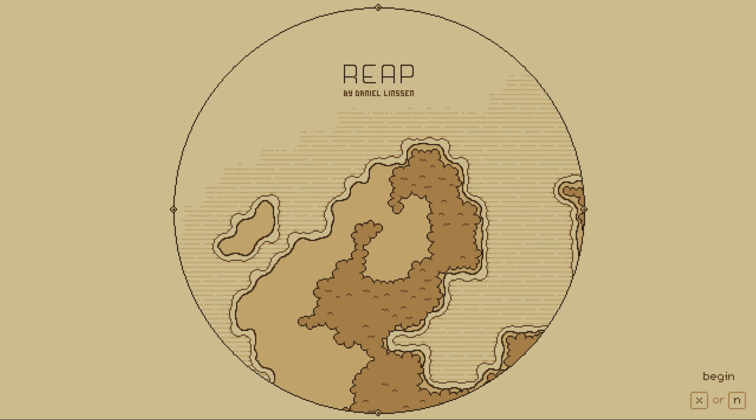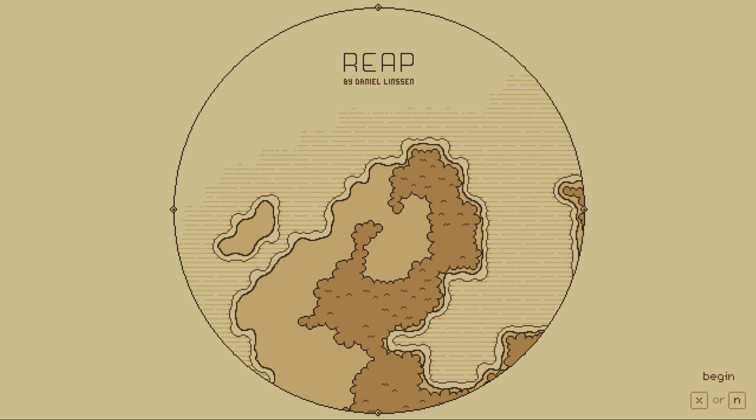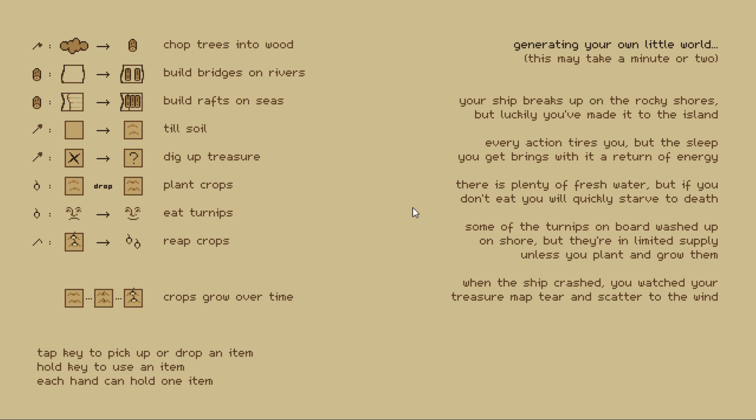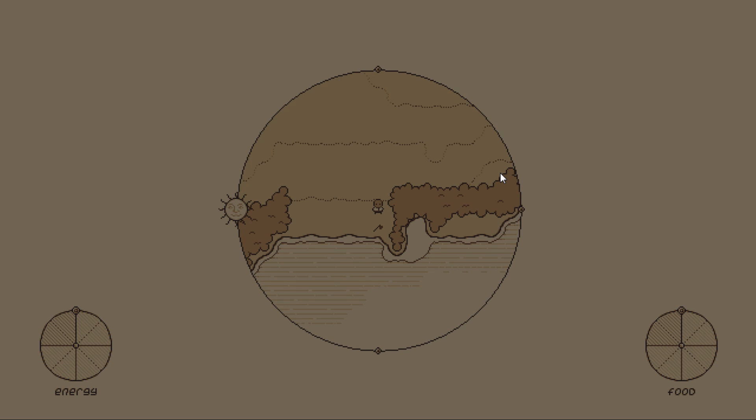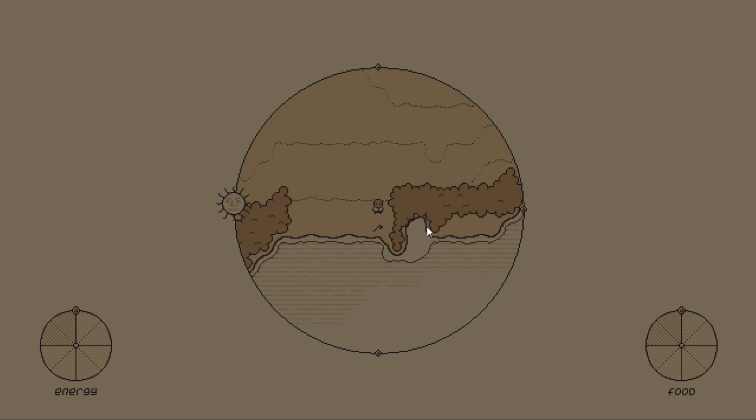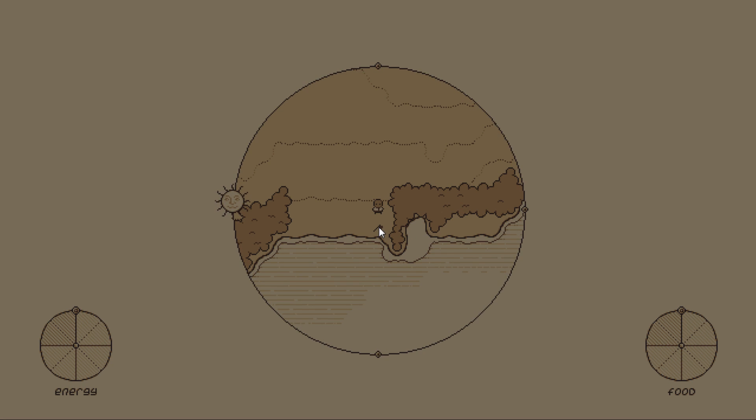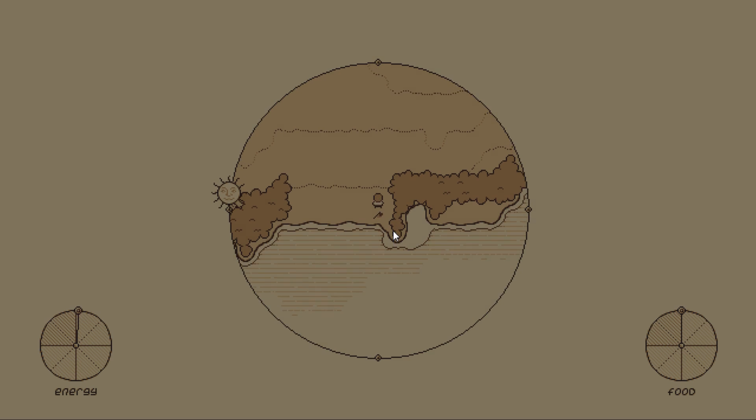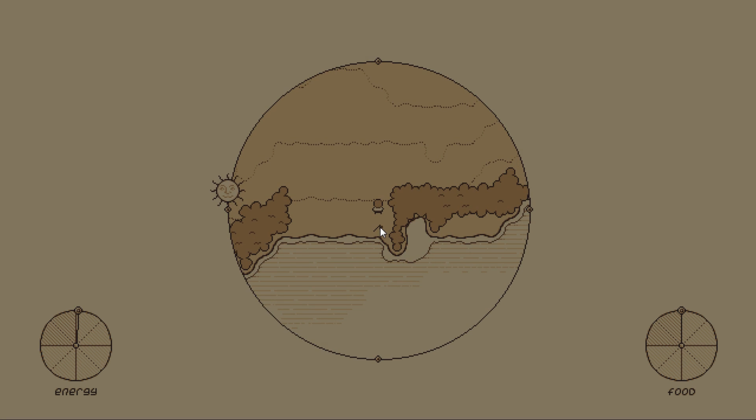Ship crashed, you watched your treasure map tear and scatter in the wind. So, here we go. We're going to start out, I guess, as casual. Here are the keys. Hopefully we'll remember them. I actually have up the website, which also has this on there as a marker. Alright. Well, let's see what happens here.